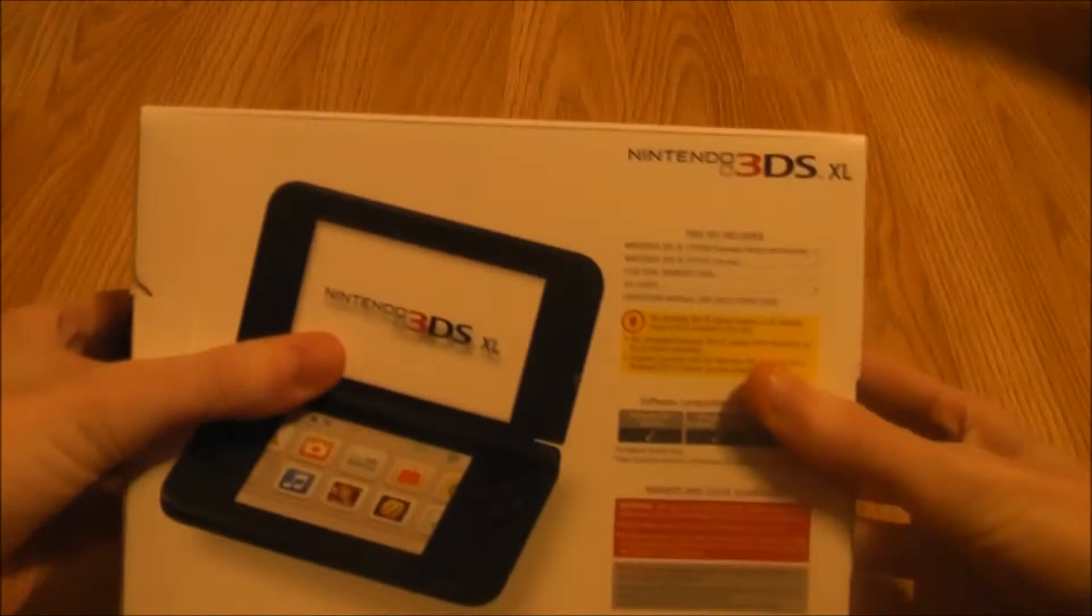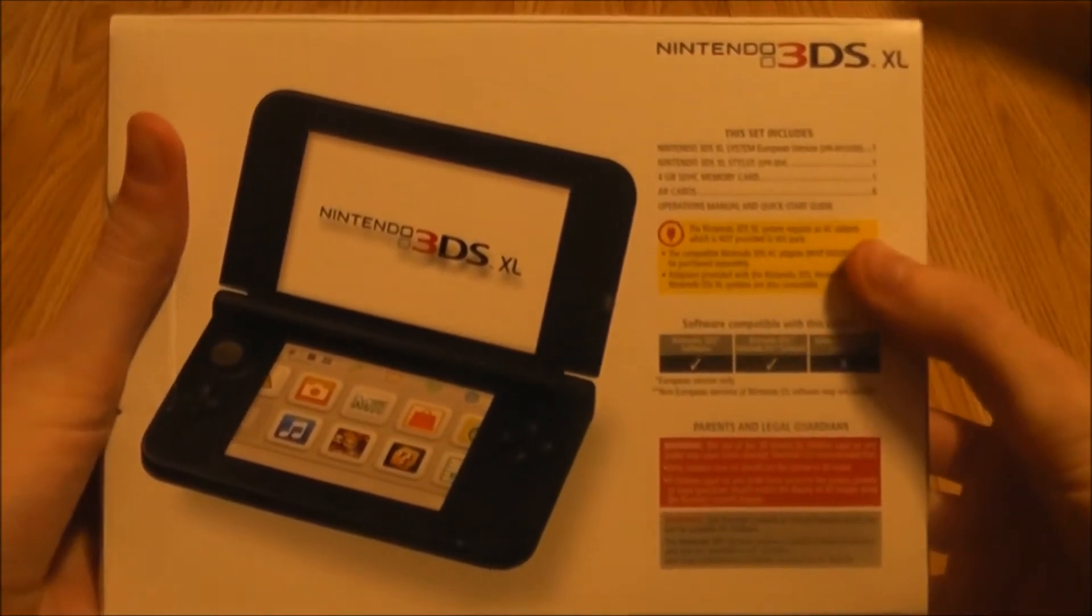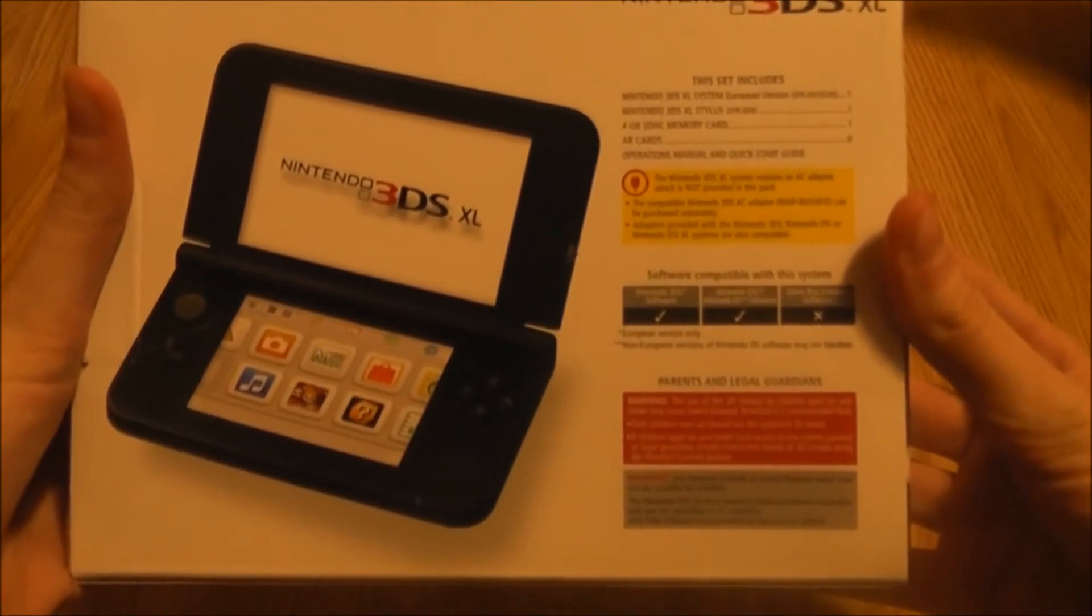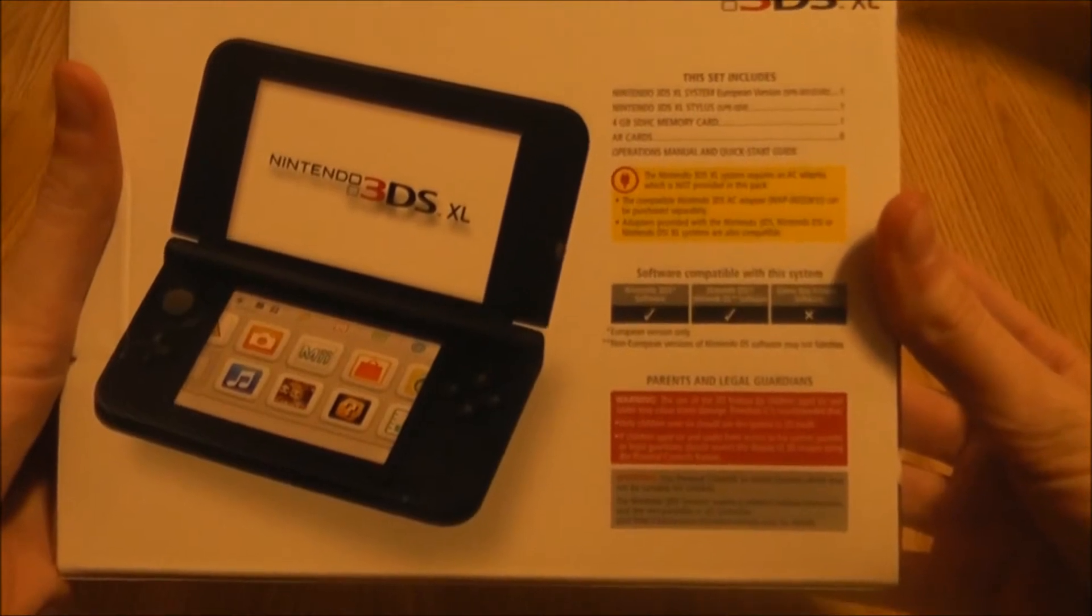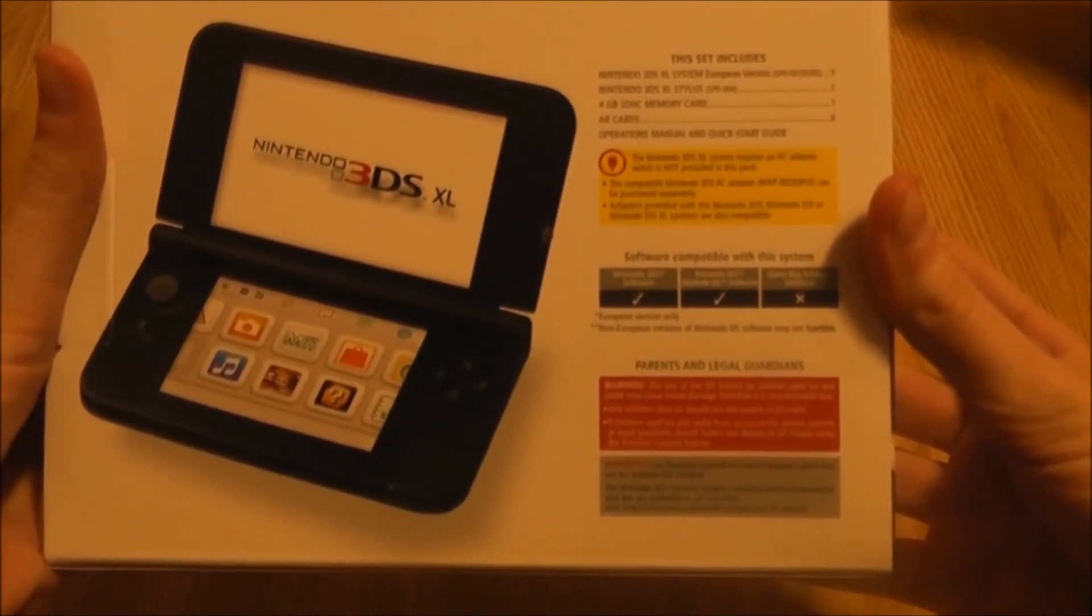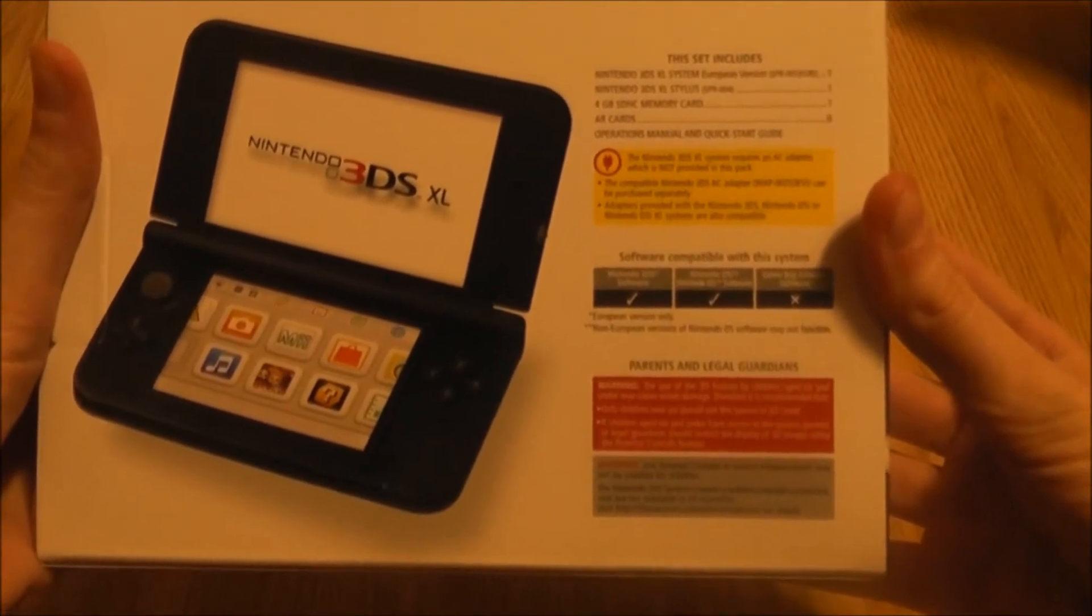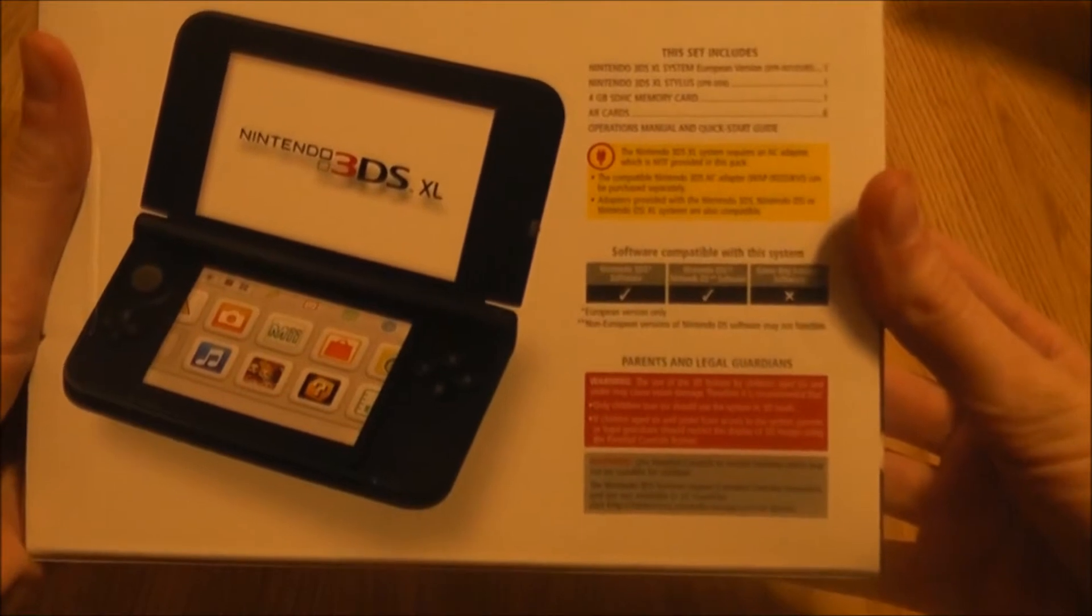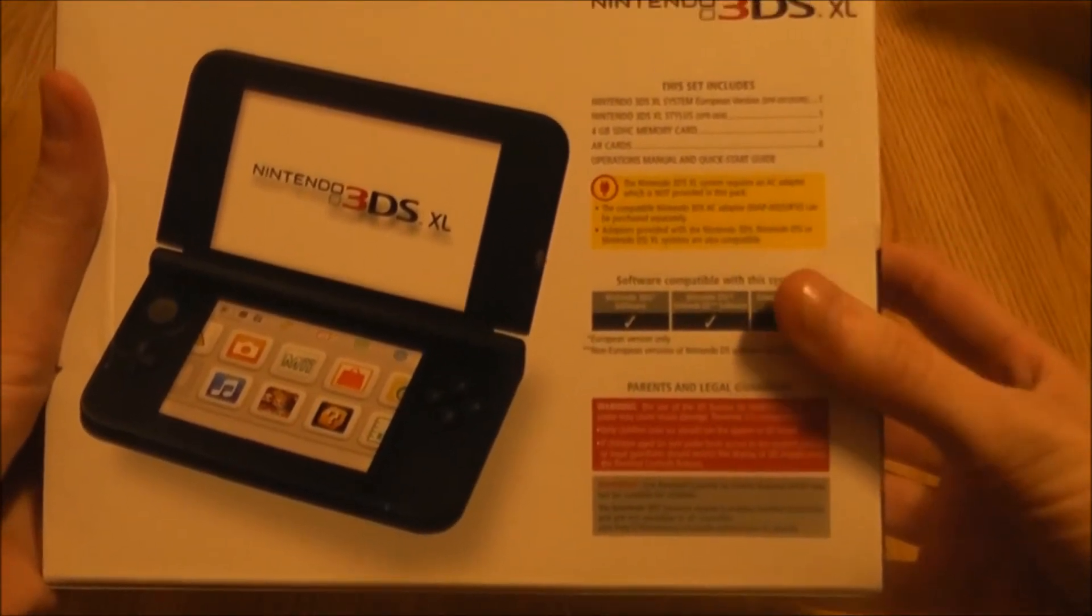On the back it has got a little yellow warning note saying the 3DS XL system requires an AC adapter which is not provided in this pack. The compatible Nintendo 3DS AC adapter can be purchased separately. Adapters provided with the Nintendo 3DS, Nintendo DSi or Nintendo DSi XL systems are also compatible. God Nintendo, why do you have so many handheld systems?